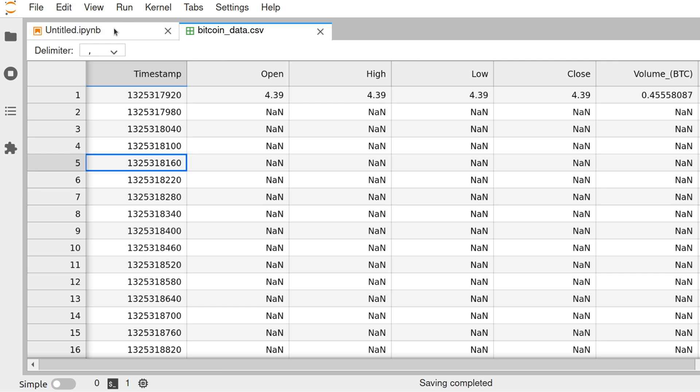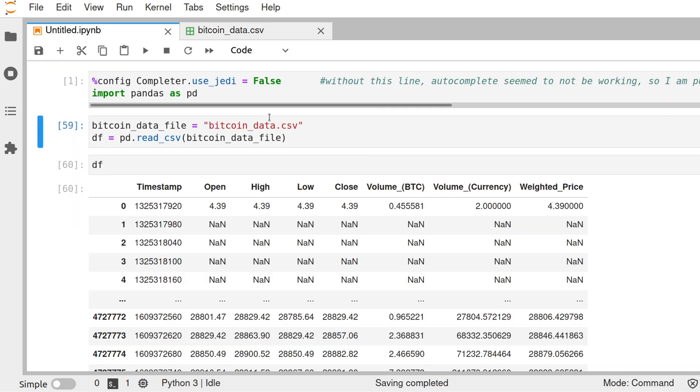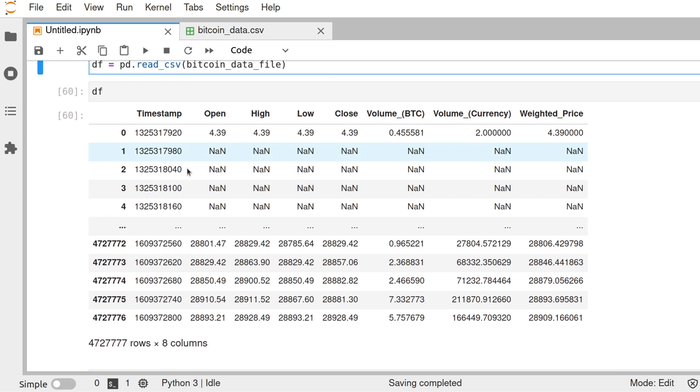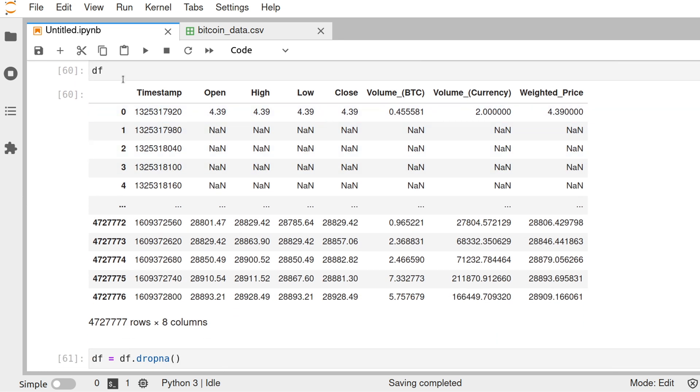What we're going to do is read it with pandas and convert it into a data frame. Pandas reads from a CSV with the function read_csv. So we read the file, and this is the output we get.